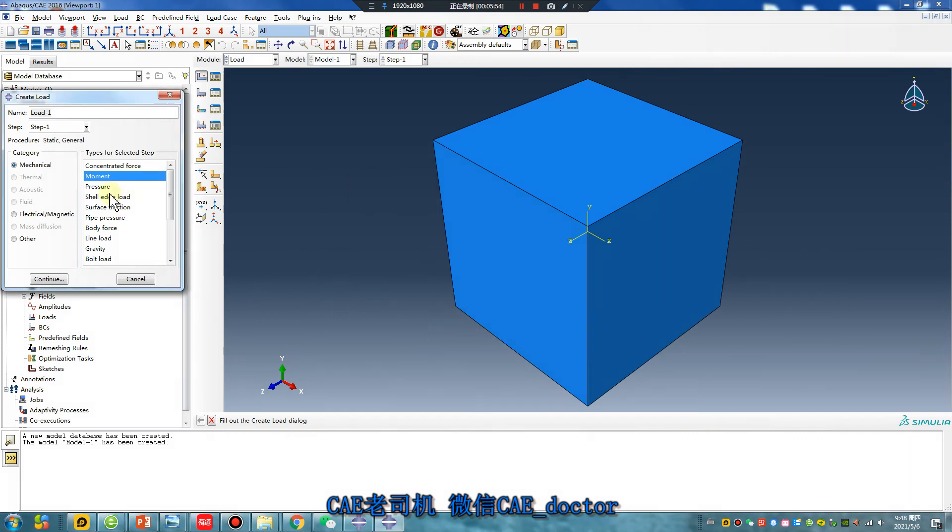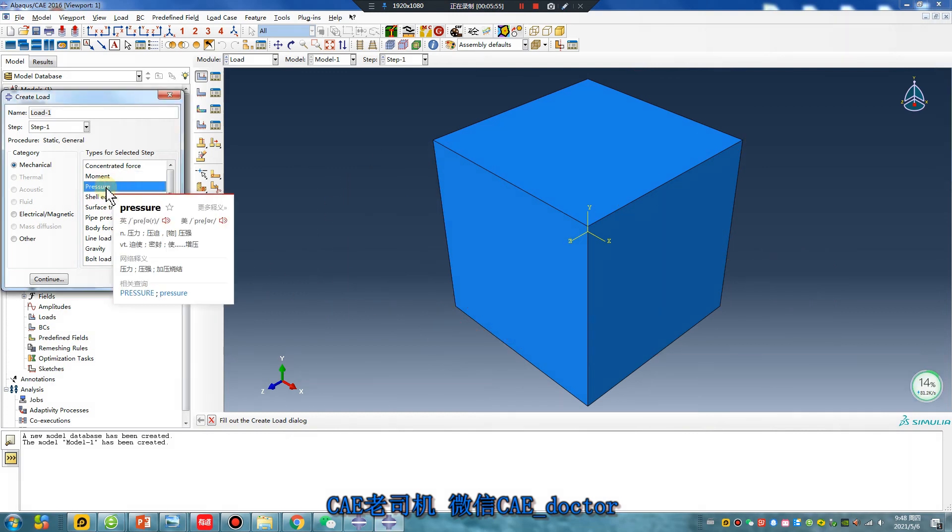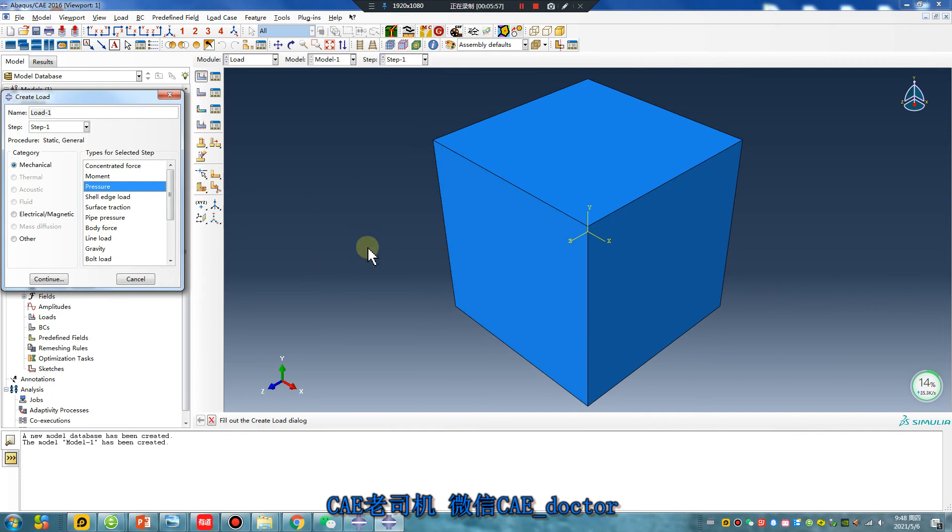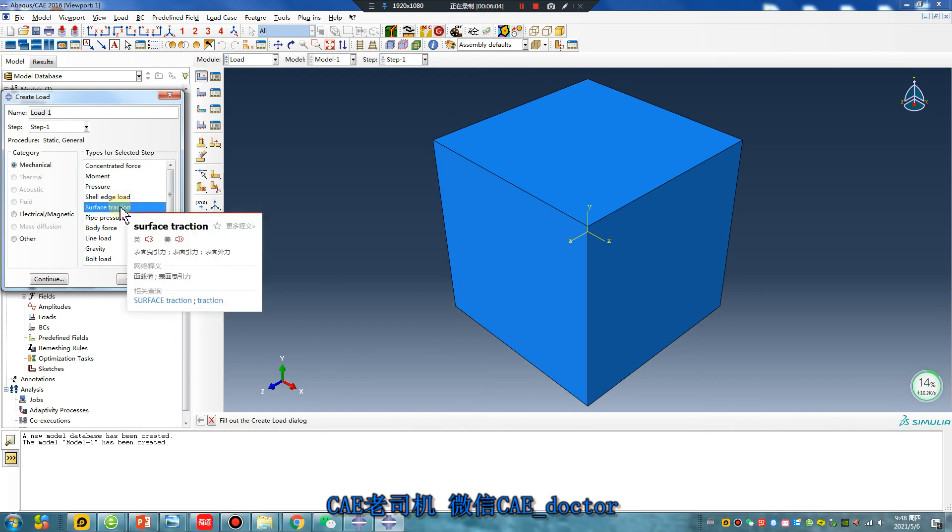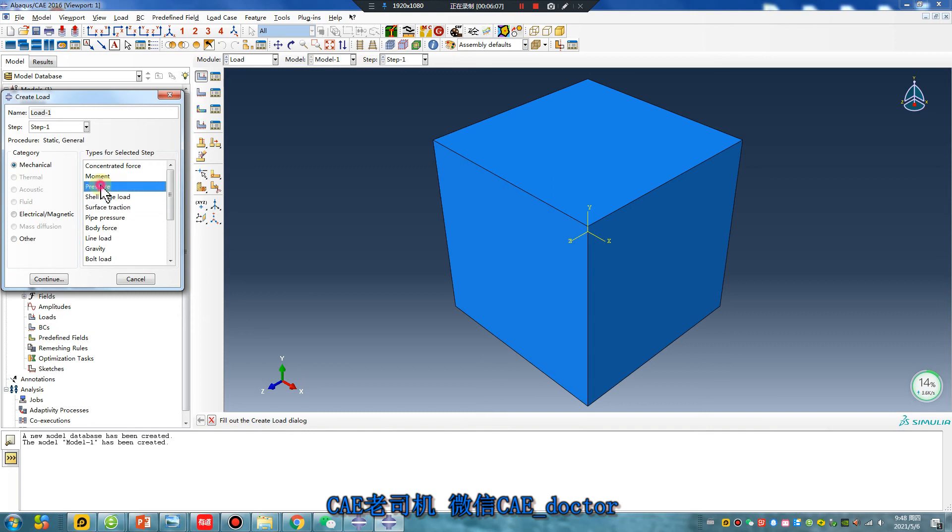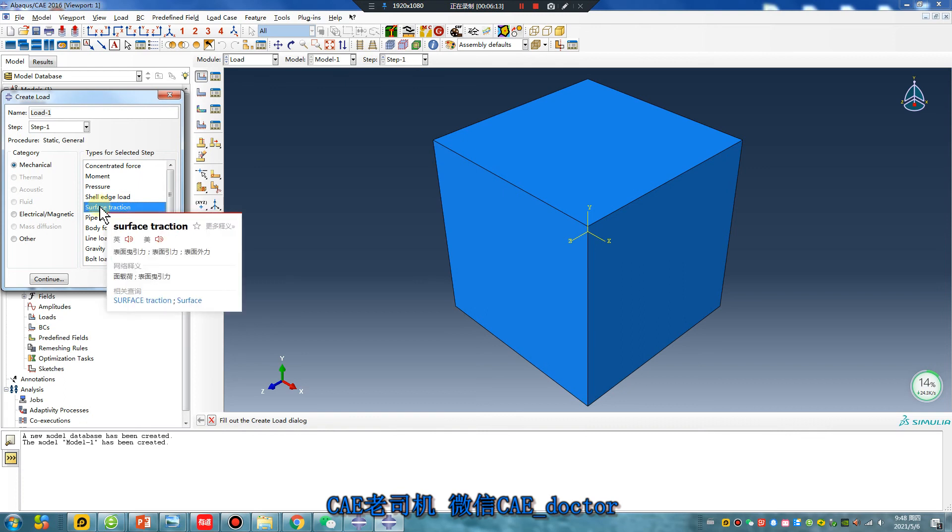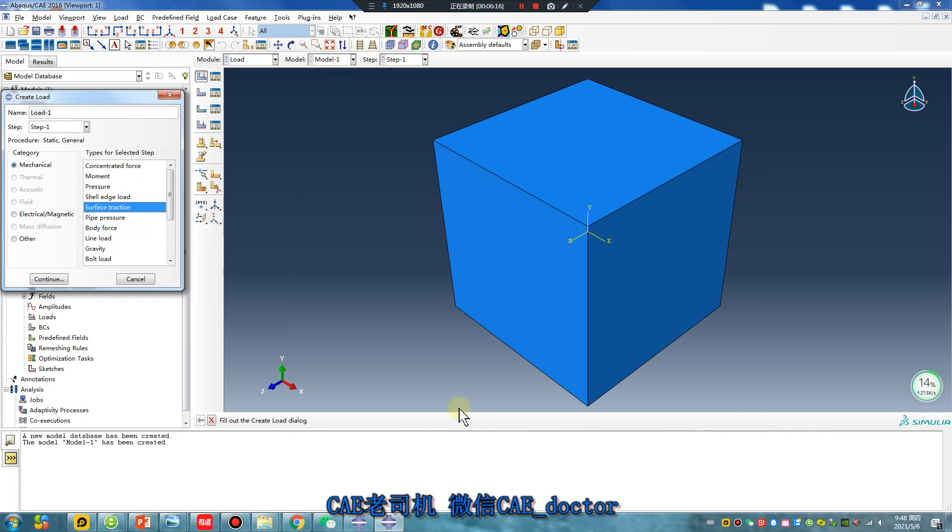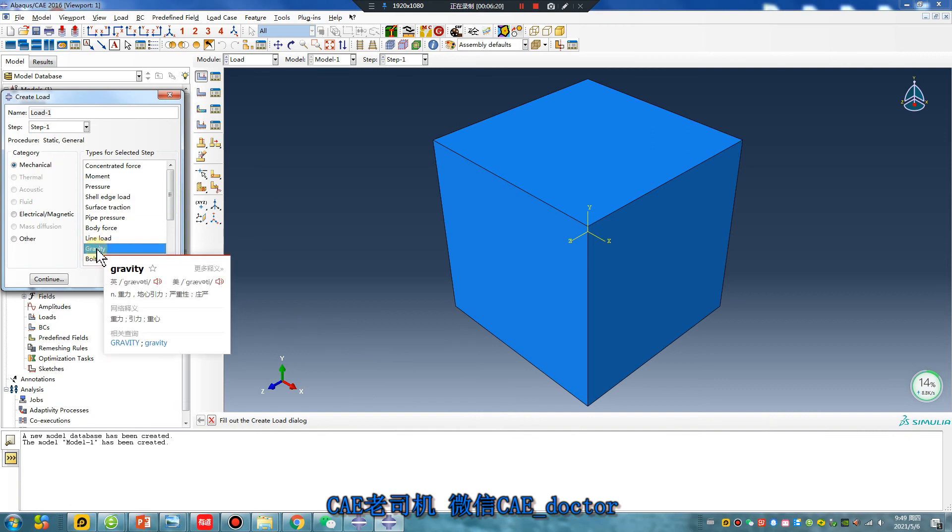Pressure, for millimeter is MPa. Surface traction, same as pressure. Millimeter is MPa, meter is Pa.